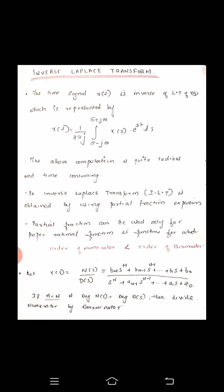In the standard form, we write the time signal x of t, which is the inverse of the Laplace transform of x of s, as 1 by 2 pi j, integral over sigma minus j infinity to sigma plus j infinity, x of s into e raised to st ds. This is the standard formula for the inverse Laplace transform.